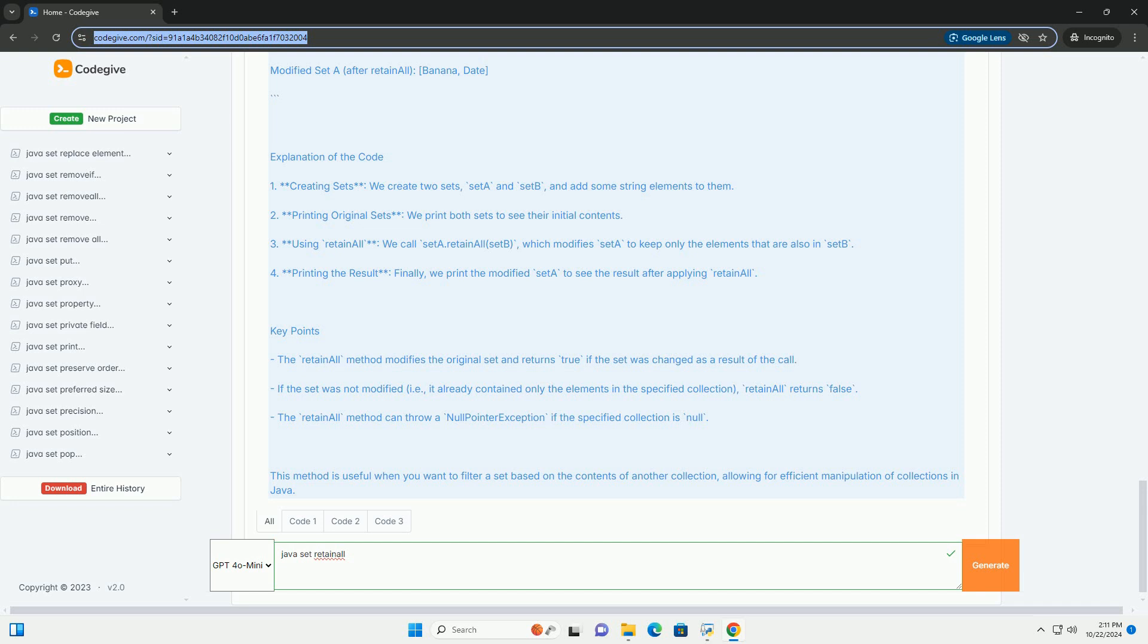This method is useful when you want to filter a set based on the contents of another collection, allowing for efficient manipulation of collections in Java.